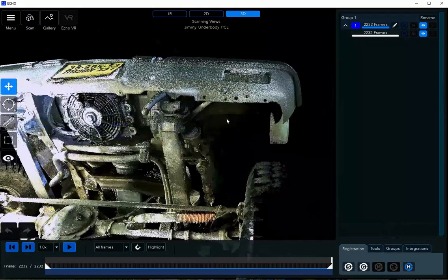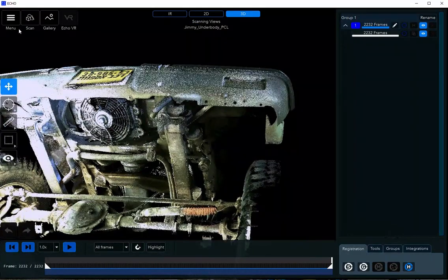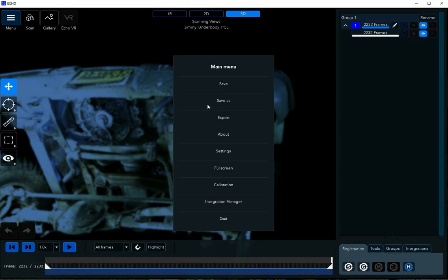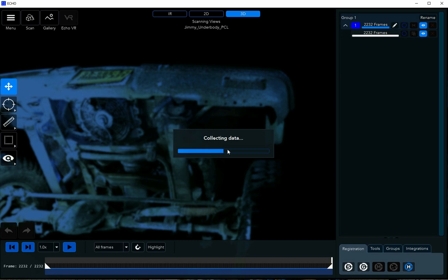Open your model in Echo and make sure it has all the information you need. Now, export it as E57.